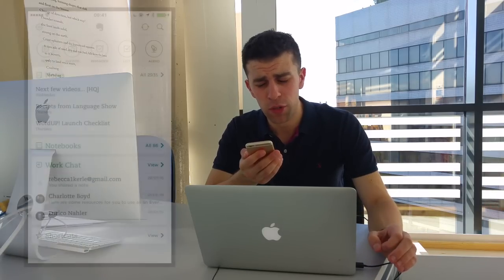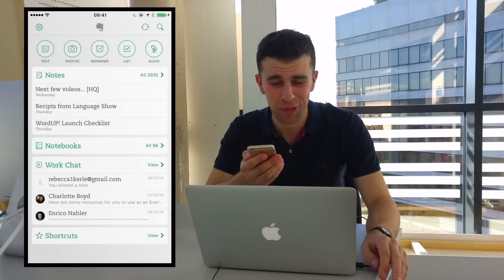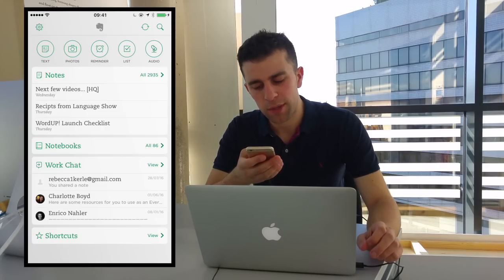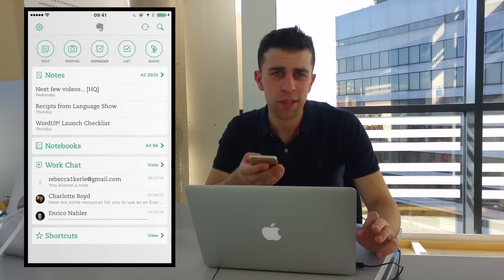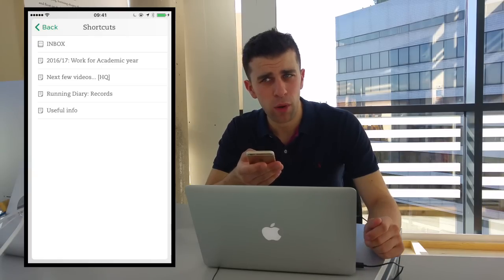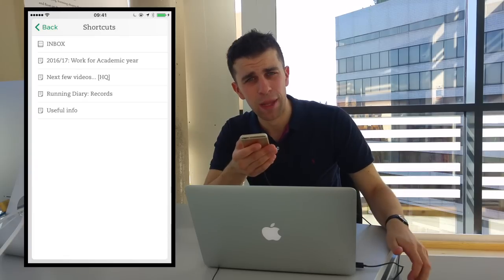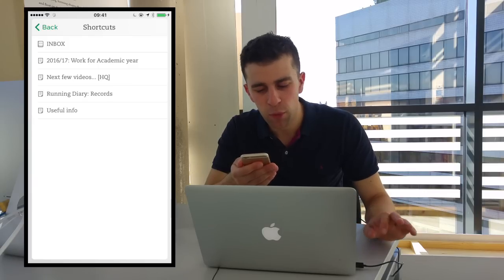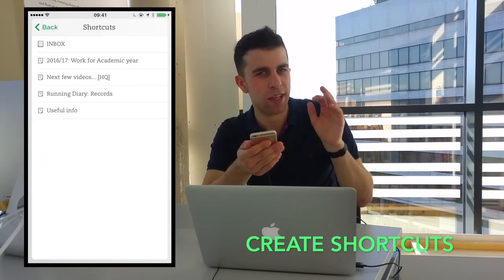Now I want to demo some tips on iPhone. Obviously this works exactly the same on Android. What I recommend straight away is setting up shortcuts — you essentially star your notebooks, notes, or tags. This is a great way to see them at a glance. If I'm on the train and want to review what my academic year looks like, my inbox, revision notes — anything you want to pin to the top — just save it in shortcuts and it will take you right there.